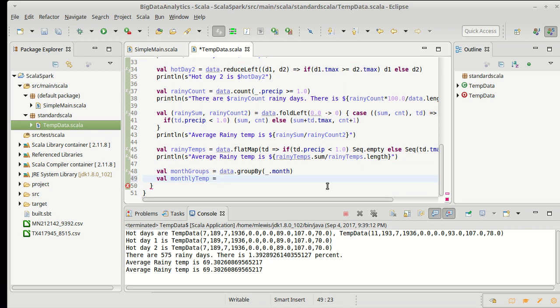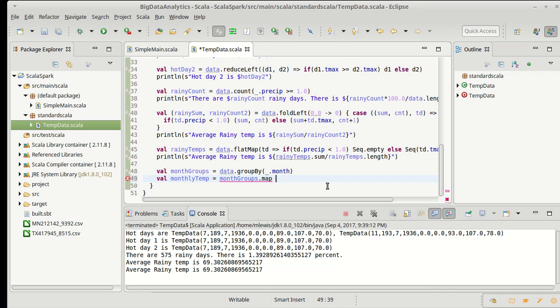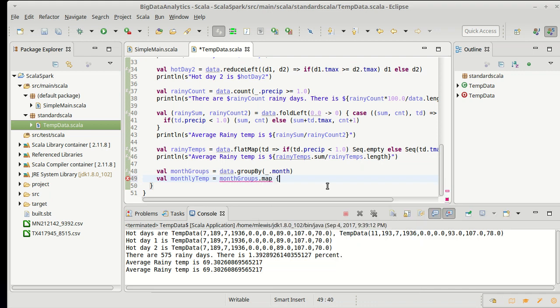Well I need to run through this collection, and for each element in this collection, for every month, I need to produce a new output that probably still needs to have the number of the month and then it also needs to have some average. Well this idea of I run through a collection and I produce a new value for all of the old ones is exactly what the map method does.